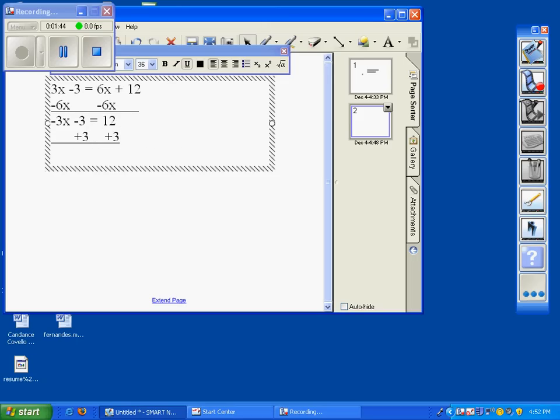These cancel each other out, and you're left with negative 3x equals, and 12 plus 3 is 15.